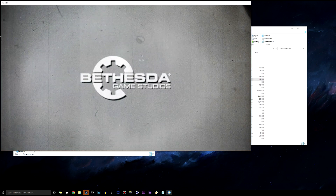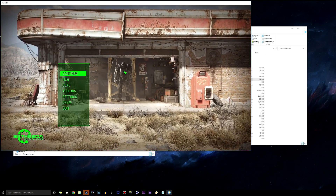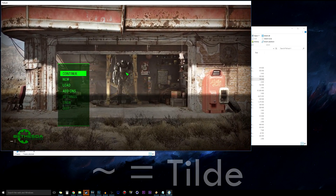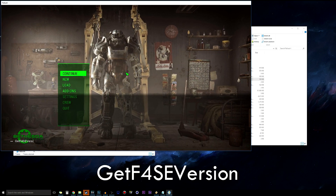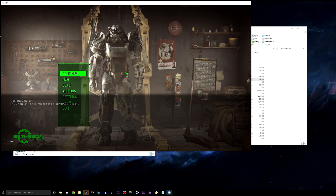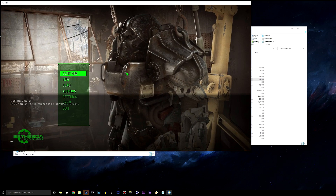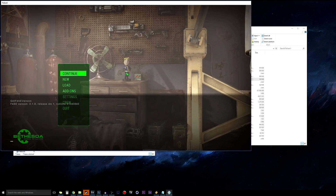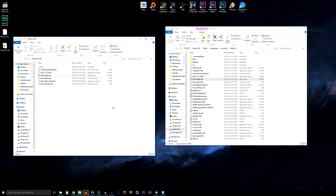Once you get to the main menu, I'll show you how to verify the installation. Press the tilde key — shown on screen — then type 'getf4seversion' and hit Enter. It should return 'F4SE version 0.1.8' along with other information. If you get any error, either the tutorial wasn't followed correctly or your version of Fallout 4 is incompatible with Fallout 4 Script Extender.